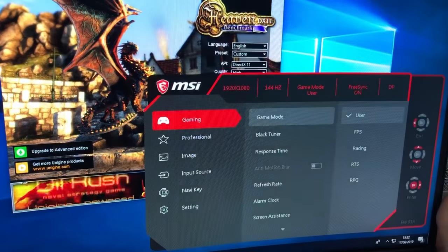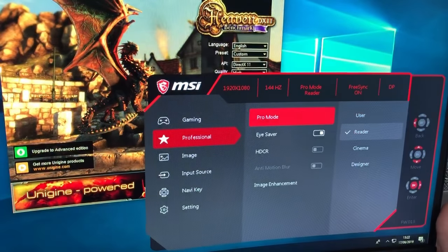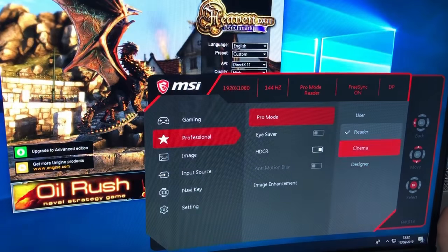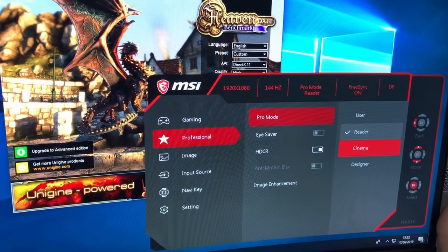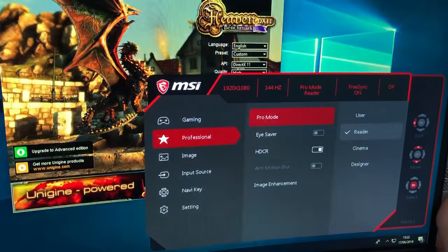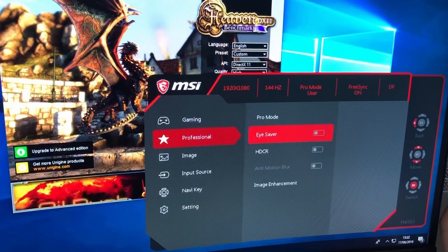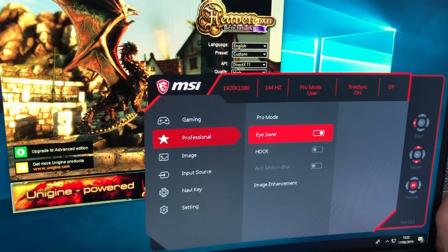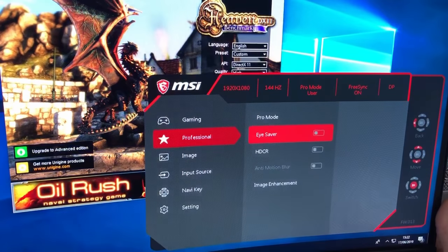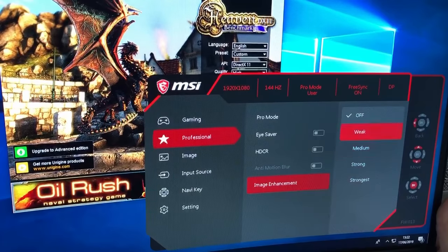The rest of the settings are pretty straightforward. You've got your Professional mode — these different settings are just pre-programmed modes that are maybe good for if you're watching films and stuff like that. You can quickly change between them; it just saves you having to change the brightness and contrast yourself. The Eye Saver is for your blue light, so you get a warm colour. Image Enhancement — I can't notice any difference with any of these settings, so I tend to just leave them off.